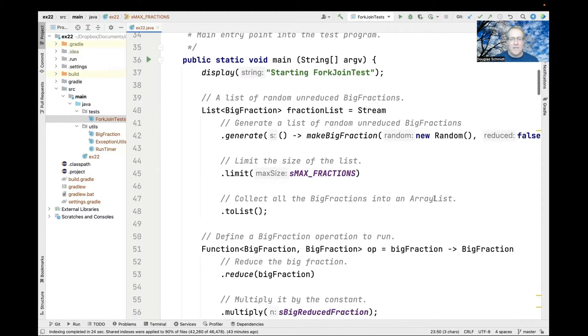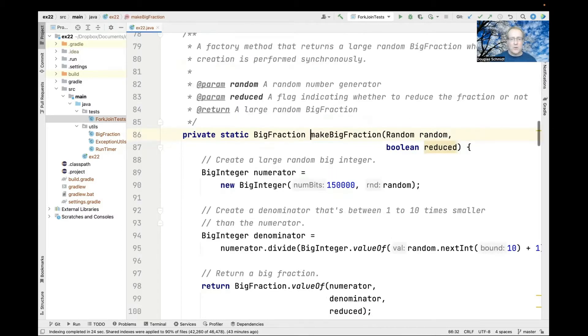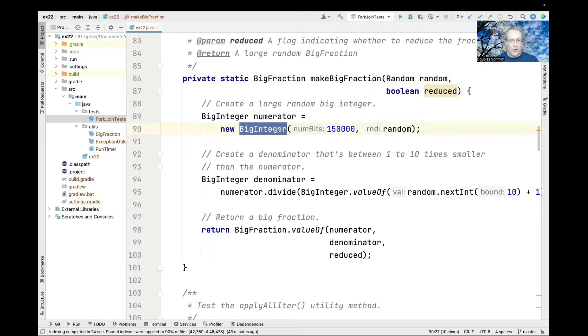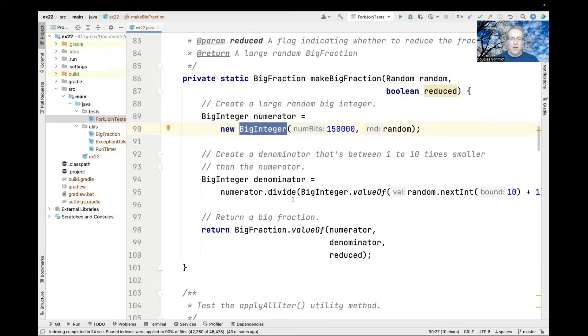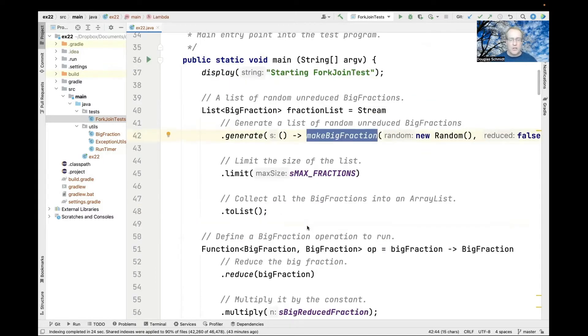First we generate a list of random unreduced big fractions using our make big fraction factory method. This generates a huge numerator with 150,000 bits of resolution and a much smaller denominator, then creates a big fraction that's not reduced.